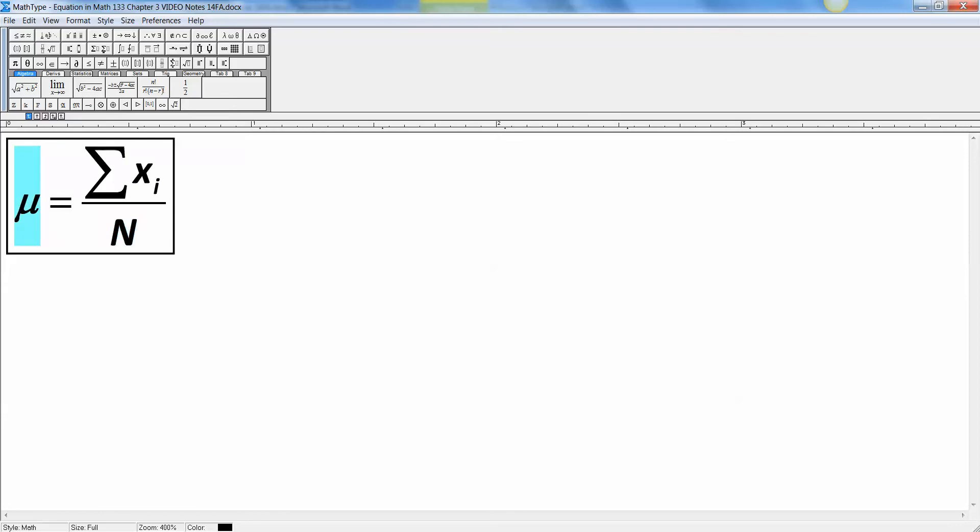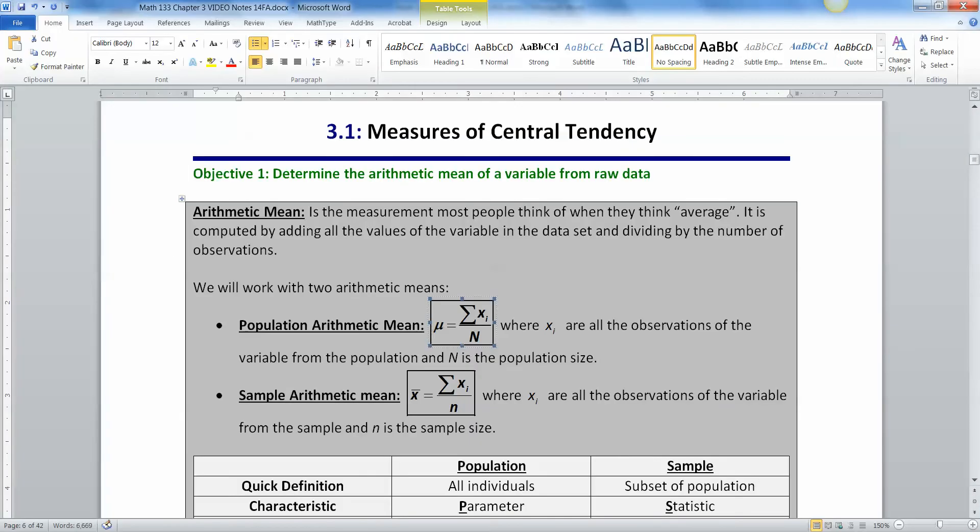If you do that, you get this Greek letter right here, which is mu. Mu is how we write it in English, but it's the Greek letter mu. If you're ever in Greece, it makes the m sound. Like little, it's their lowercase m, if you will.